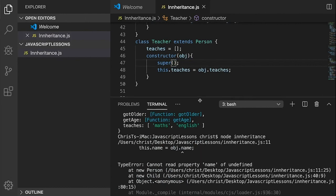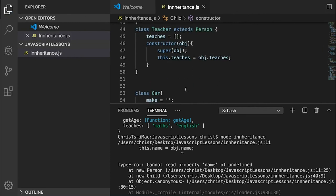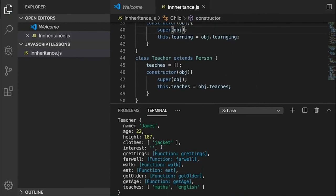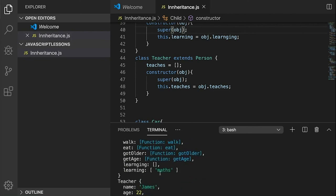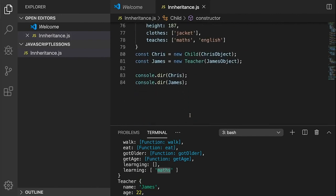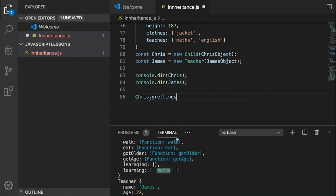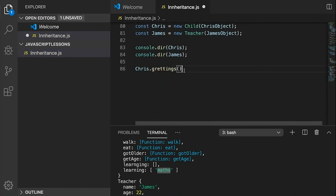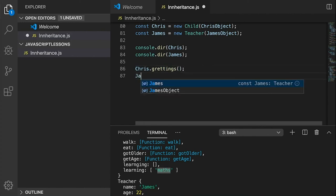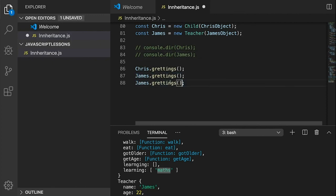You also need to assign the object in your super call so the parent class gets initialized correctly. Once that's done, you've got name, age, height and everything going on perfectly. The Teacher james teaches maths and english, and Child chris is learning maths. Now let's write chris.greetings() and james.greetings(), then james.farewell() and chris.farewell() and log these out.